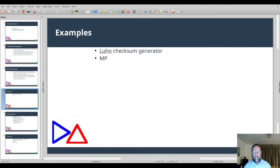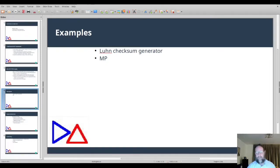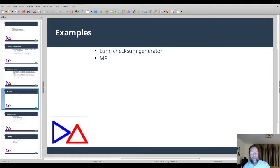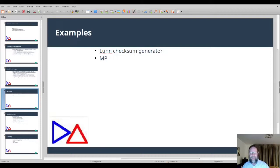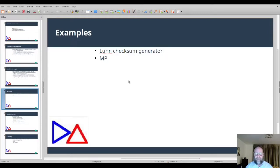Let's look at some examples of using Ada GUI. The first is a Luhn checksum generator, which is very simple. A Luhn checksum is the checksum digit used at the end of bank card numbers such as credit cards and debit cards. If you have such a card and put all of the digits except the last into the checksum generator, it will generate your last digit for you.